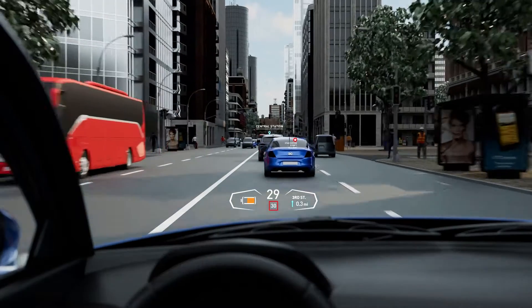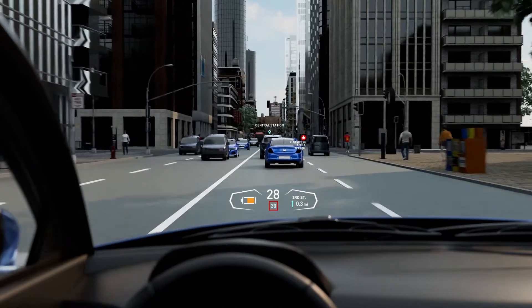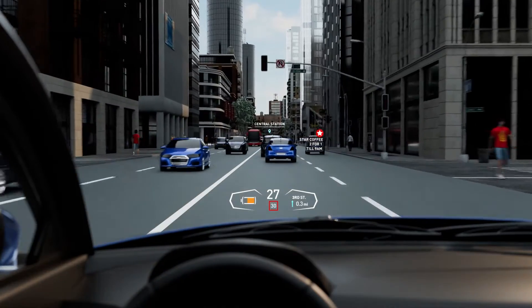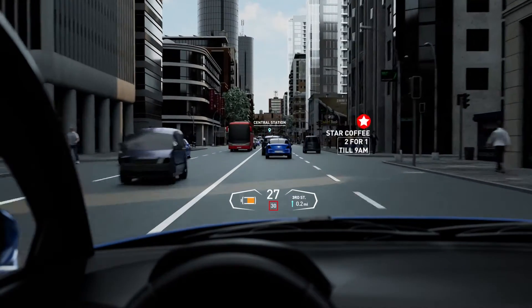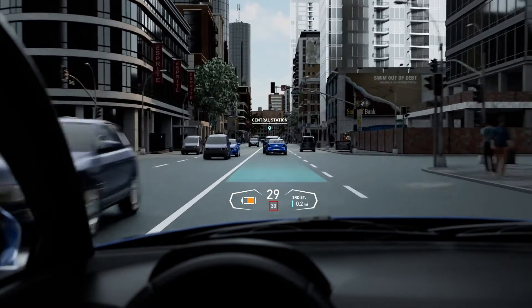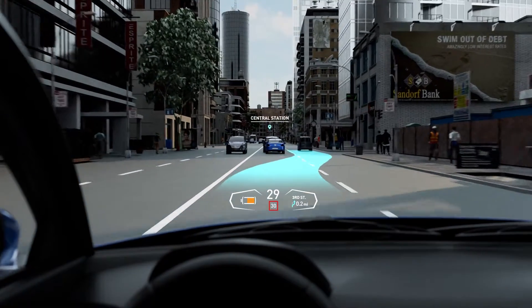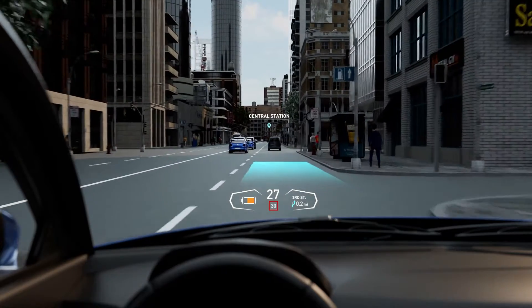This Gen 2 device will be debuting in the Cadillac Lyric later this year. I believe there are other customers they've engaged with as well. It is a two-plane solution — a foreground and a background. The foreground has things like speed, while the background image allows you to paint AR images onto the road surface, onto pedestrians, onto buildings, and other indicators for navigation or guidance.